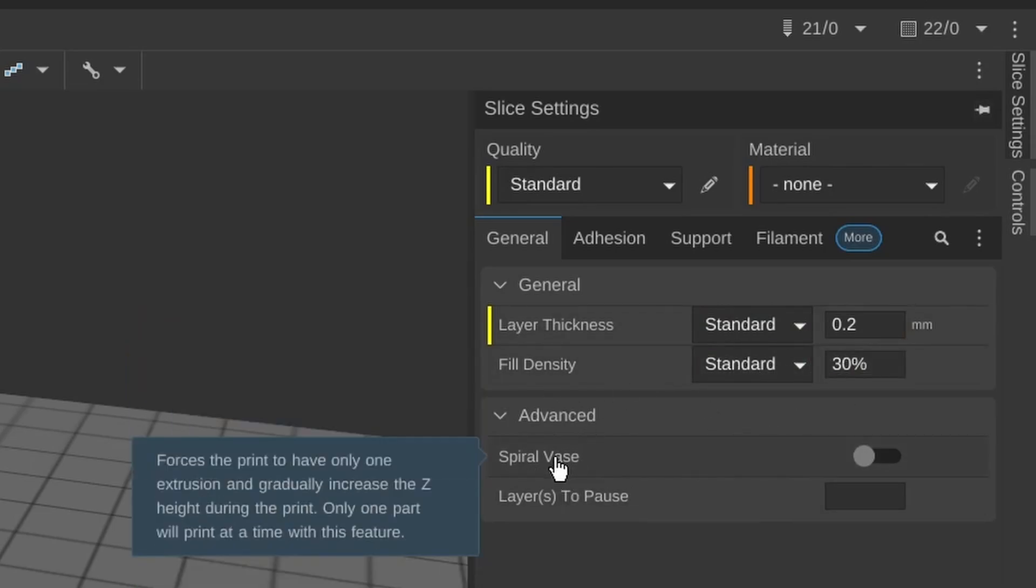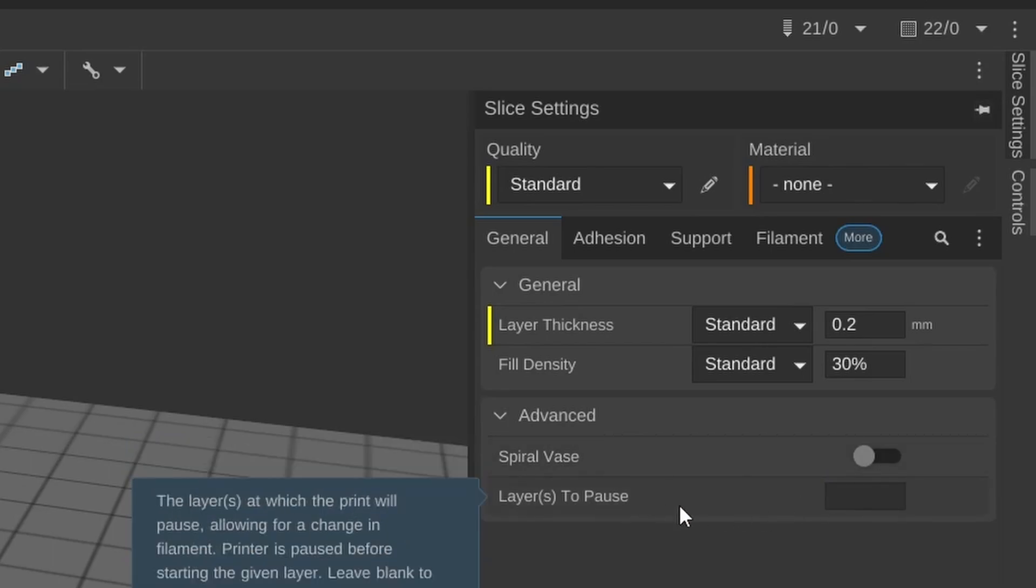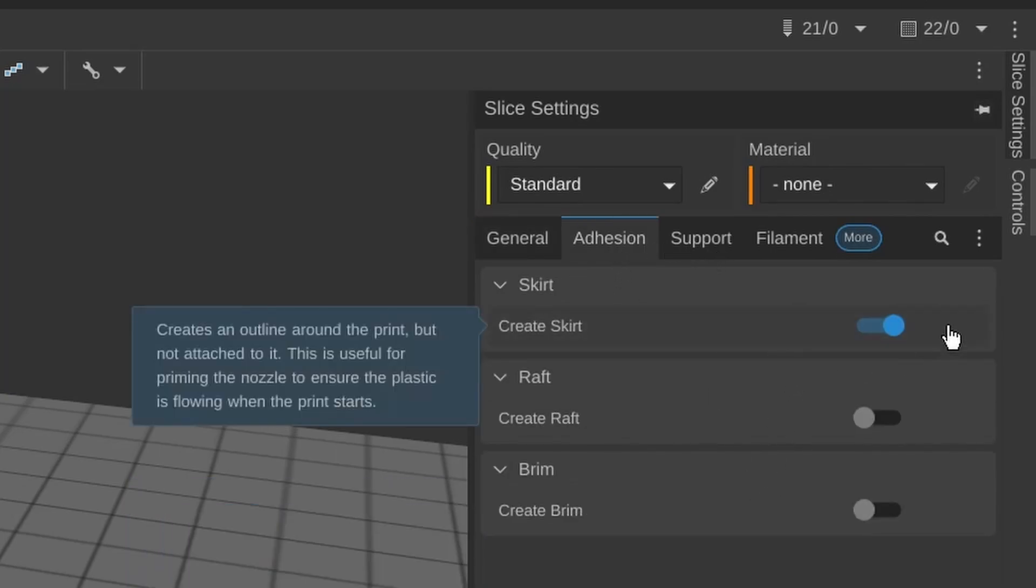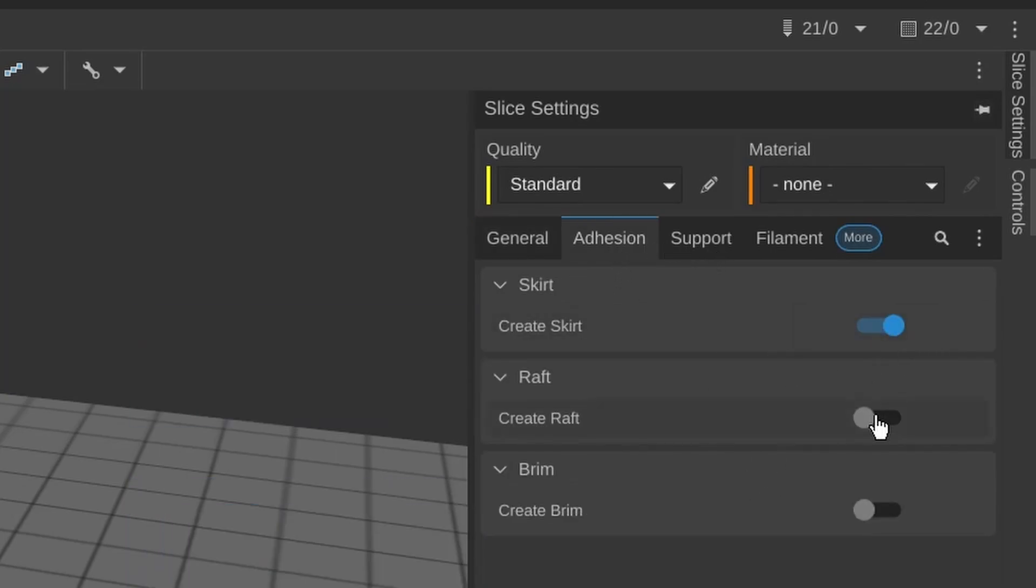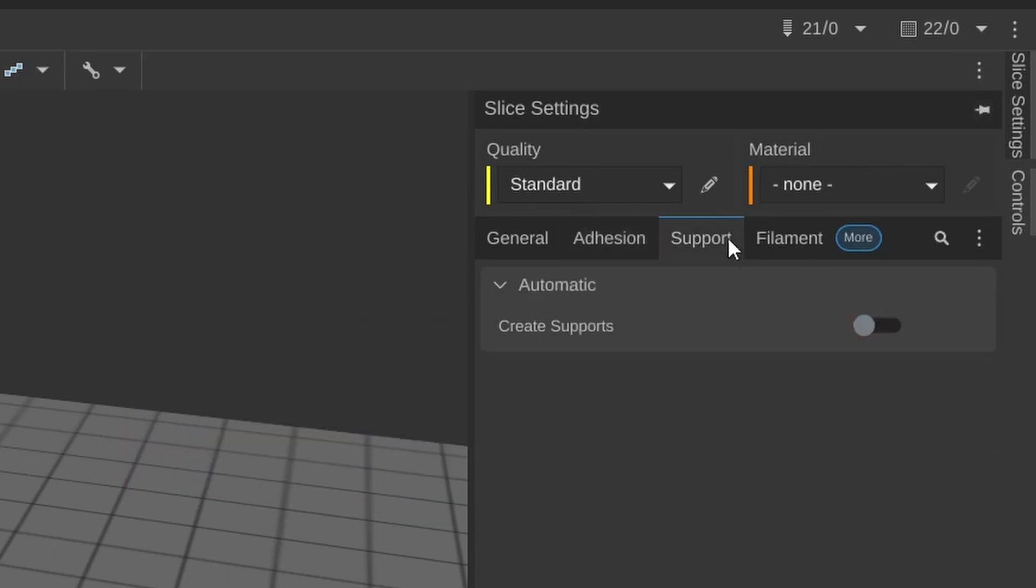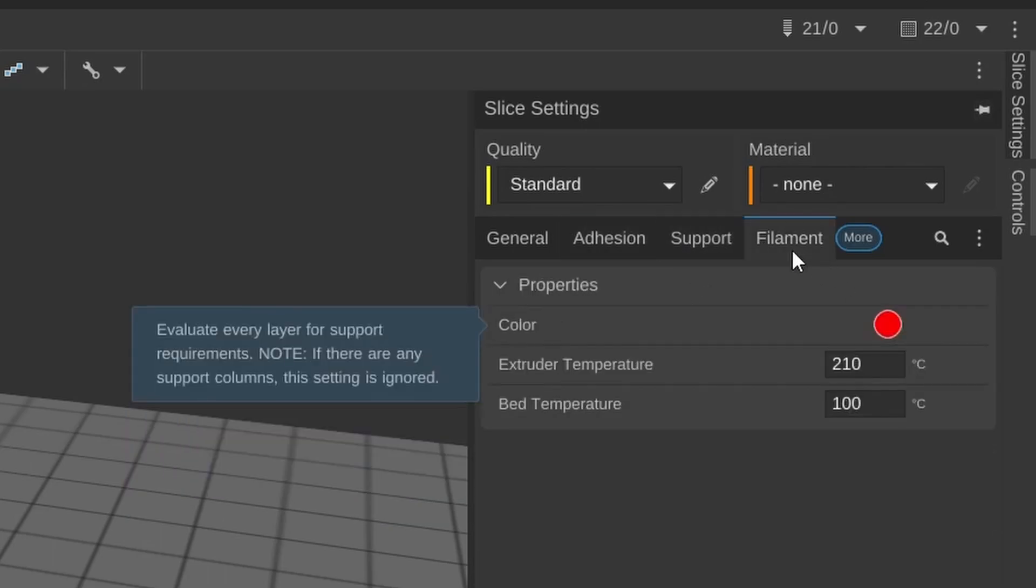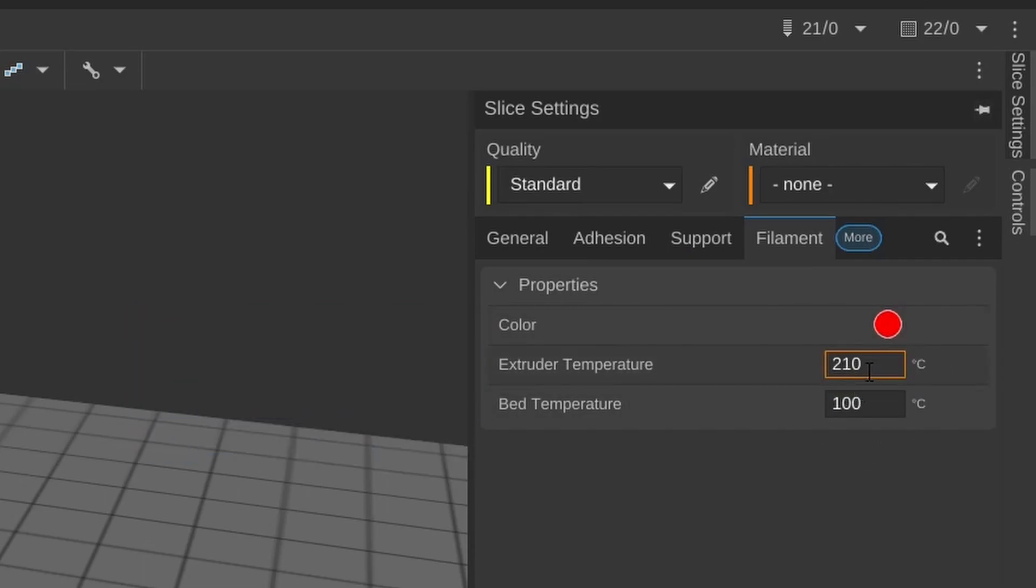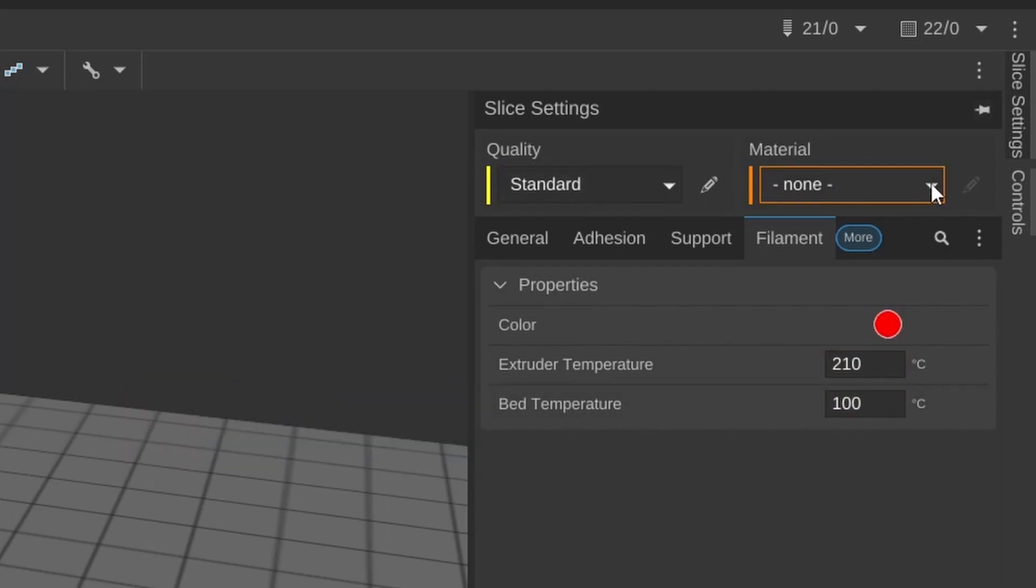You have advanced spiral vase, so this is the vase mode, and layers to pause can here also fill in. Then you have the adhesion. Here you can select for skirt, raft, or brim. You have here the support settings. Here you can generate supports.